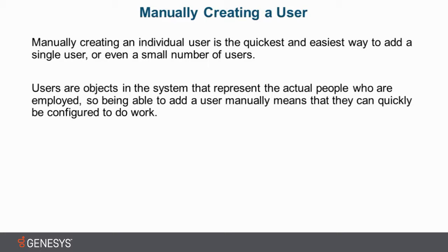So the user objects, that is everyone who's going to be doing work in the system. So until they have a user object, they are not going to be able to accomplish any work. So being able to add a user manually means that you can quickly set up and configure this person so that they can begin doing their job function as quickly as possible.